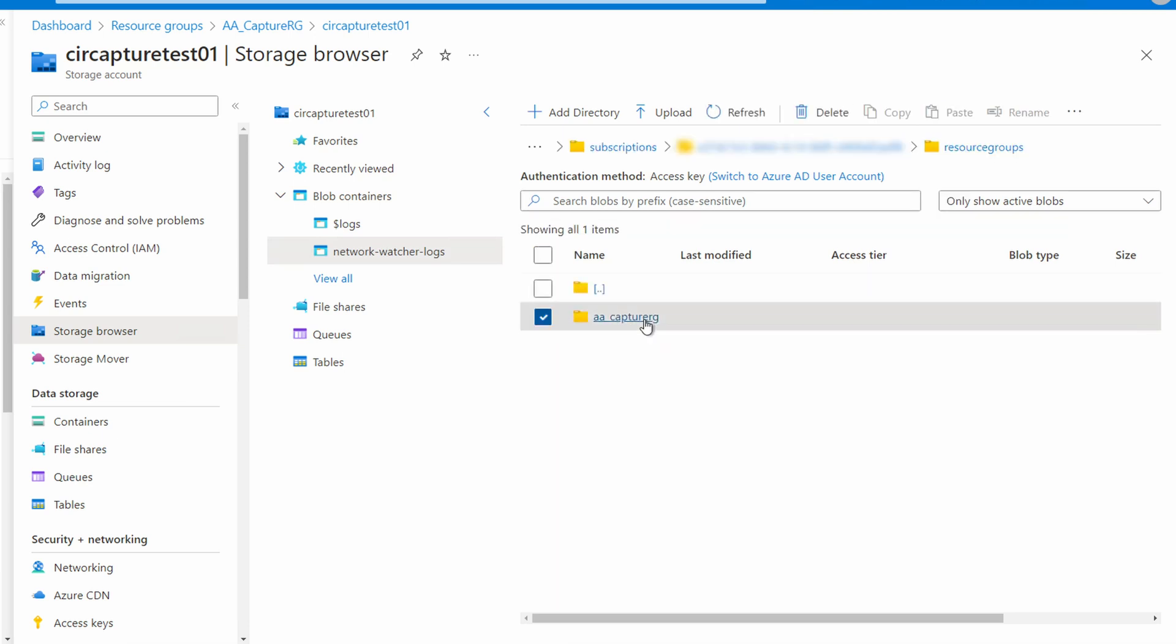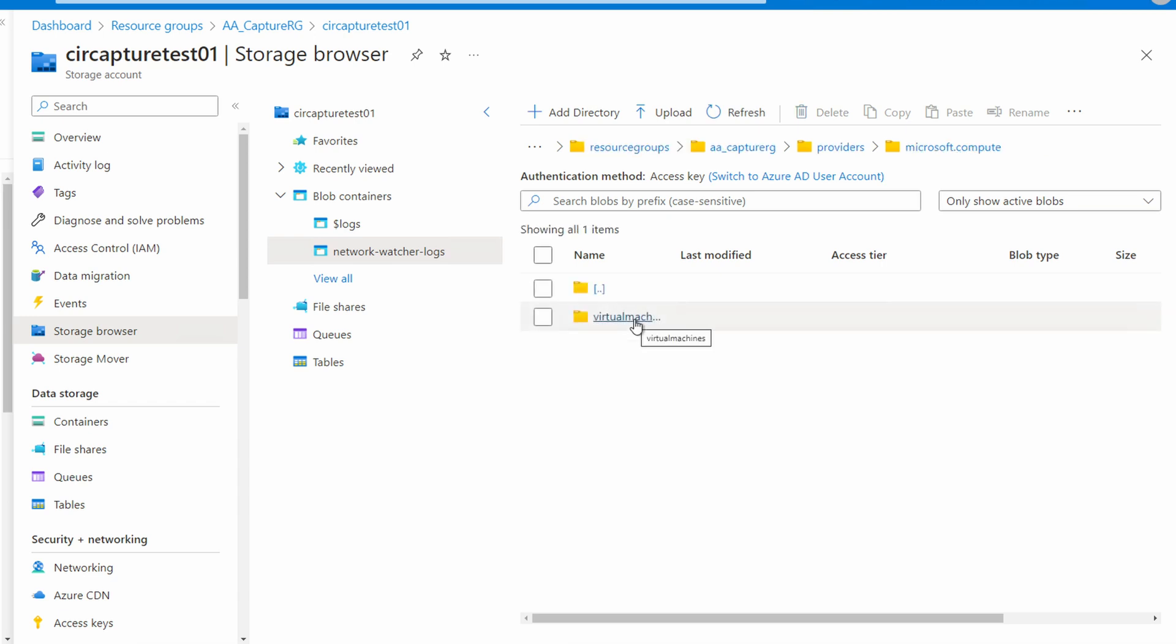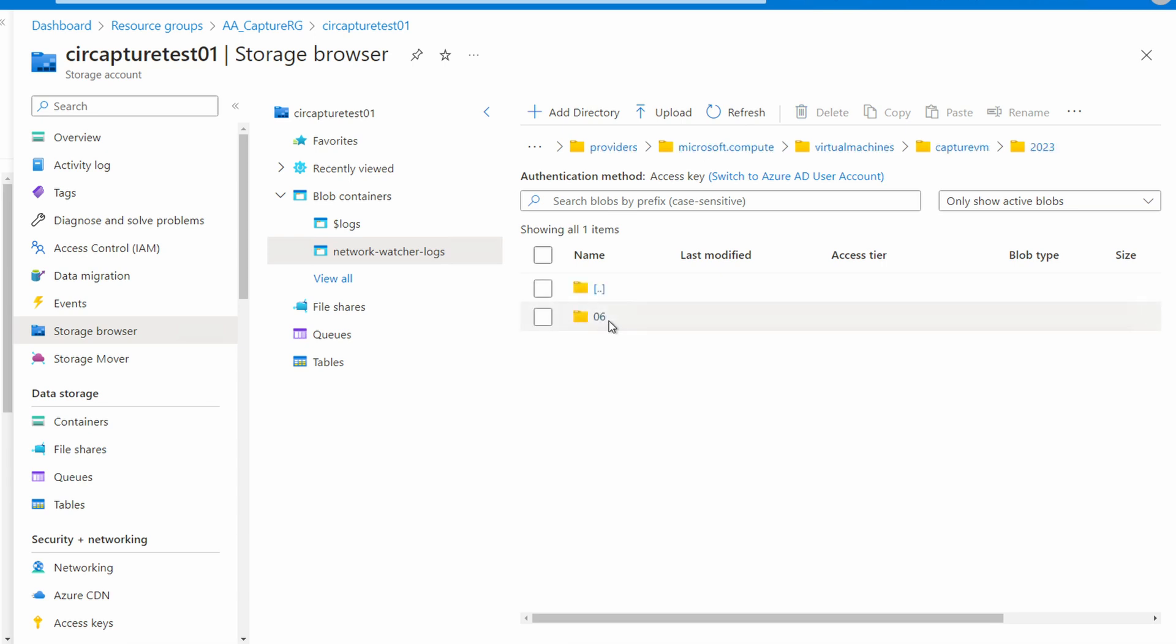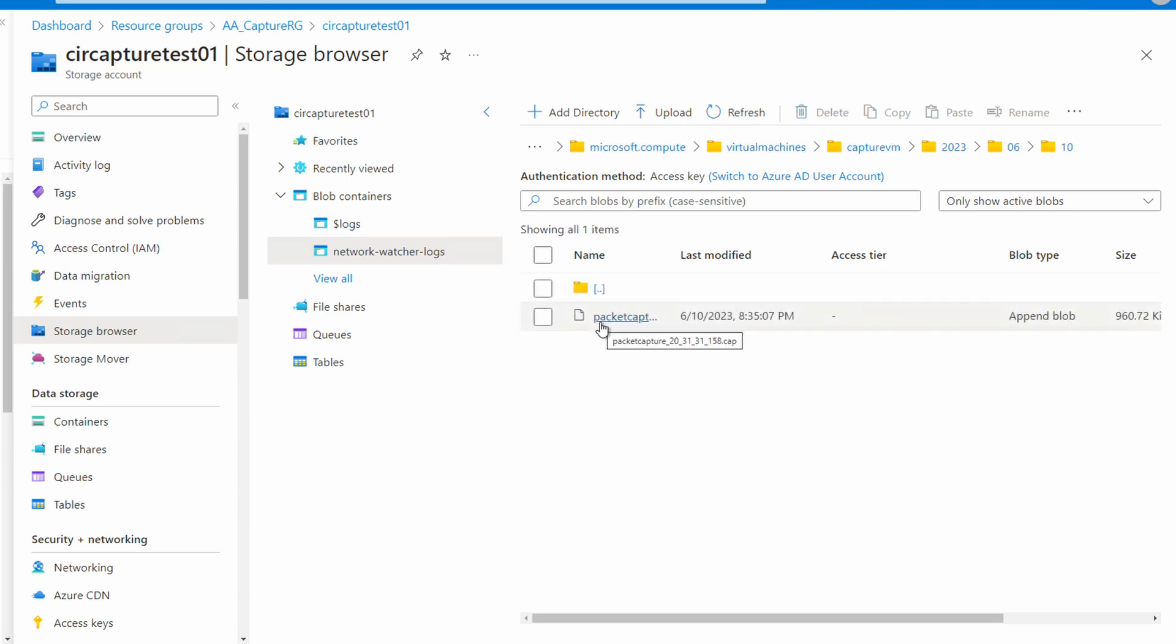We navigate through the subscription, resource groups, providers, virtual machines, CaptureVM. Then we go to the year, the month, the day, and there's our packet capture.